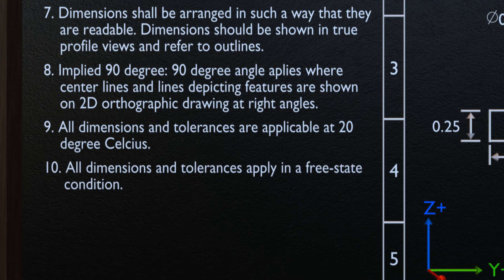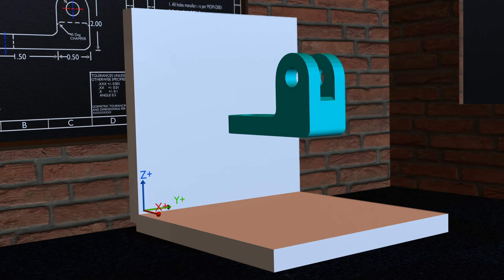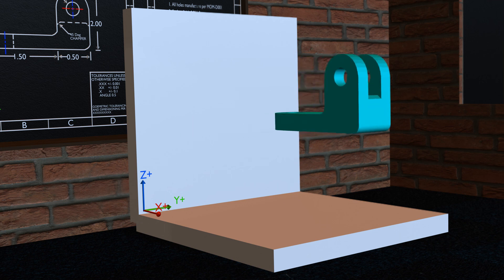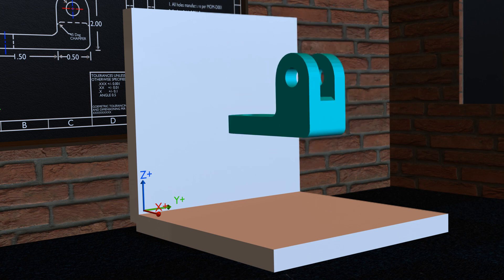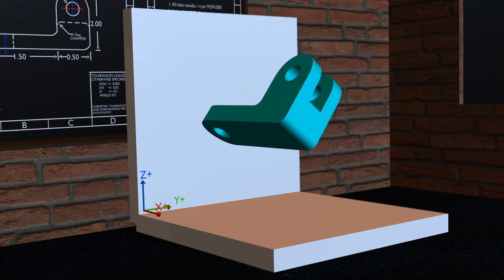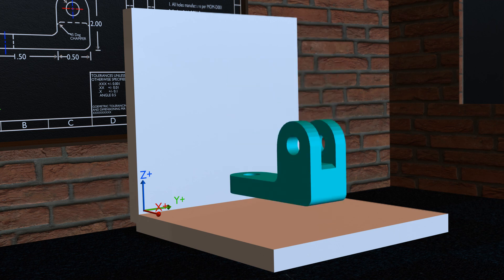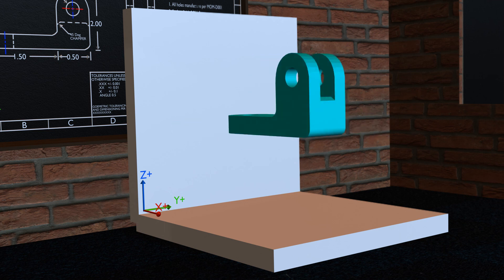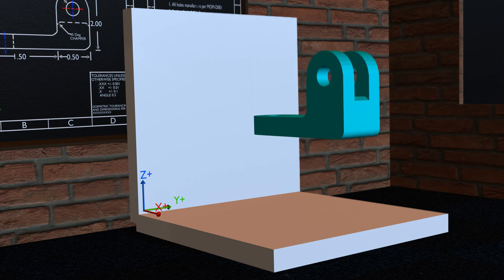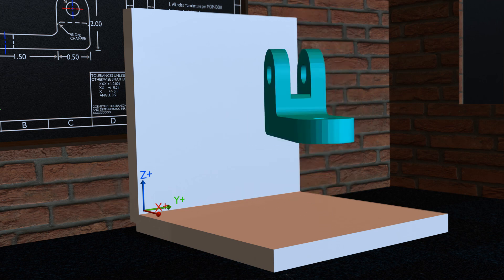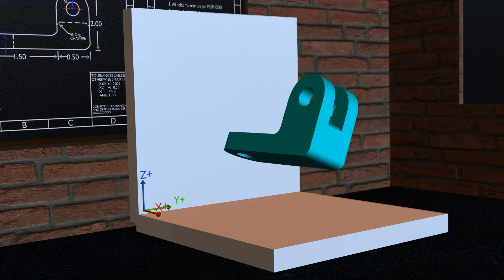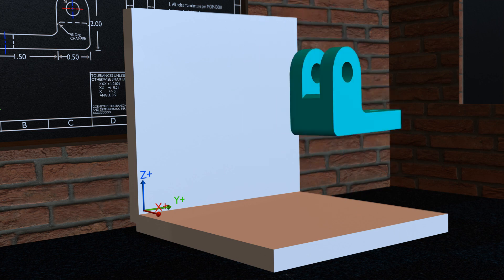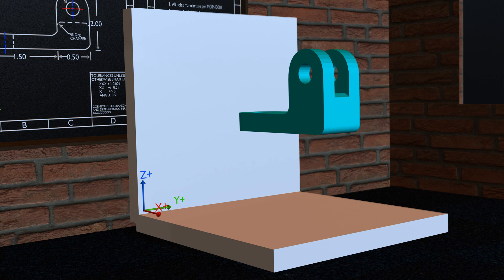The tenth fundamental rule says all dimensions and tolerances apply in a free state condition. The free state condition of an object means the object is free to move in all directions — free to move along and rotate about the y-axis, free to move along and rotate about the x-axis, and free to move along and rotate about the z-axis. So according to this fundamental rule, dimensions and tolerances apply with the object free to move and rotate about all three axes in all six motions without any constraints. To know more about constraints and the 3-2-1 principle, subscribe to my channel.